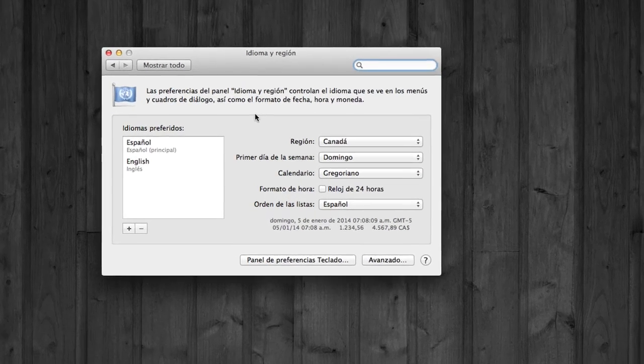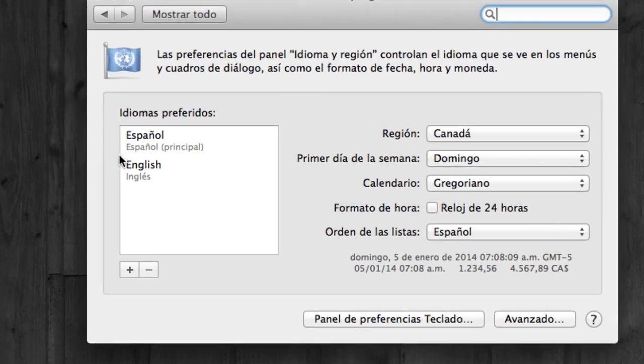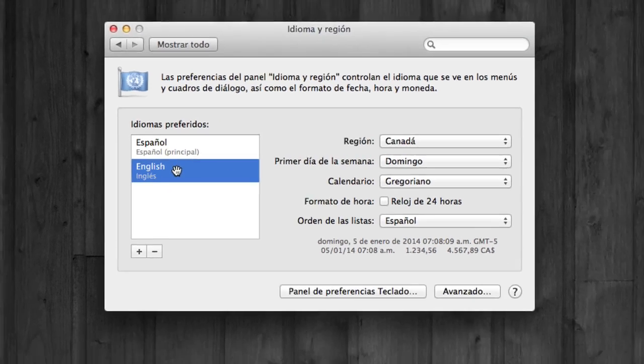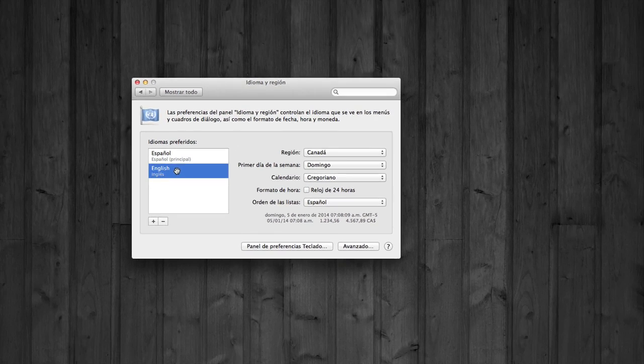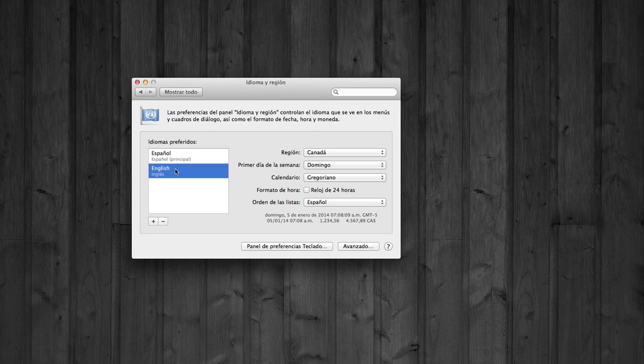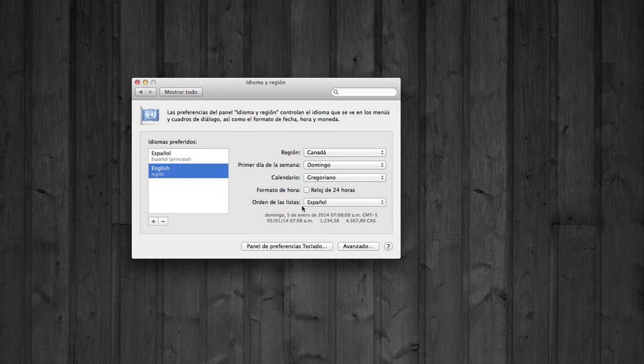As you can see, my principal language right now is Spanish. I can change it to English just by double-clicking on it and make this one my principal one. It's very easy.